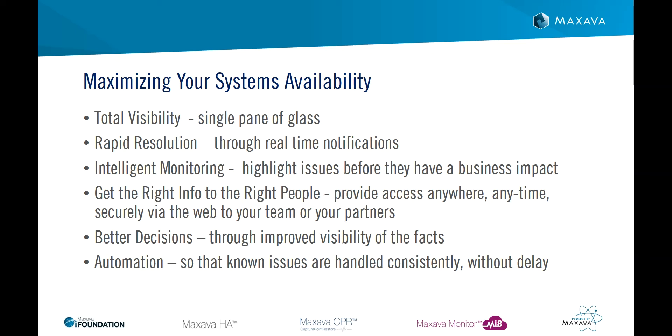MI8 specializes in that last area, trying to warn of problems before they escalate by getting an appropriate notification to the right person at the right time.